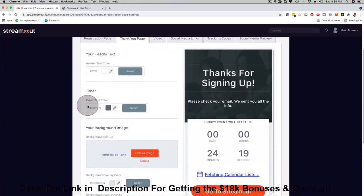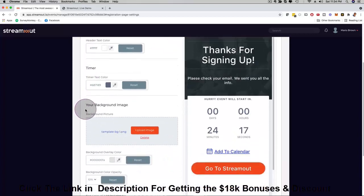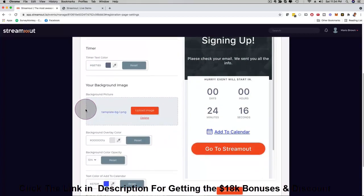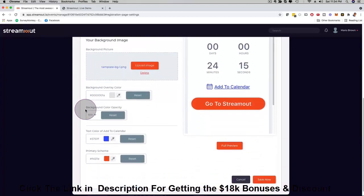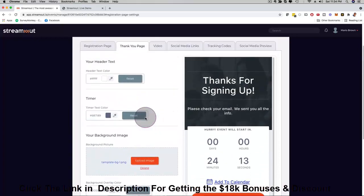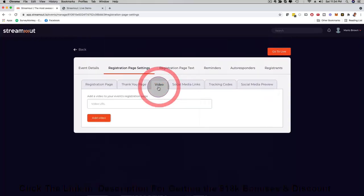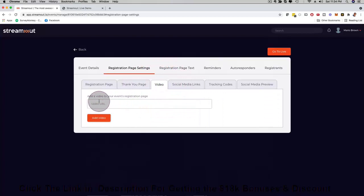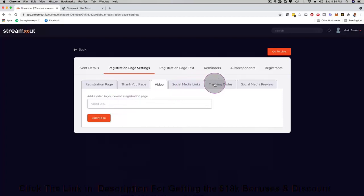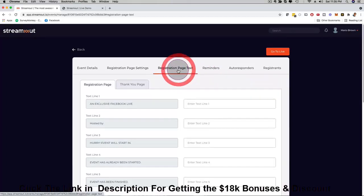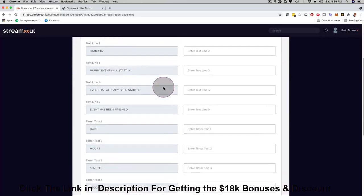Then here the thank you page, same thing. You can customize the thank you page, the colors, the images, the logo. You can fully customize for yourself, for your business, for your agency, or for the clients that you work with. If you want to have a video, no problem: just grab a YouTube URL, plug it in here, Vimeo URL and you're good to go. Social media links, tracking codes, social media preview.